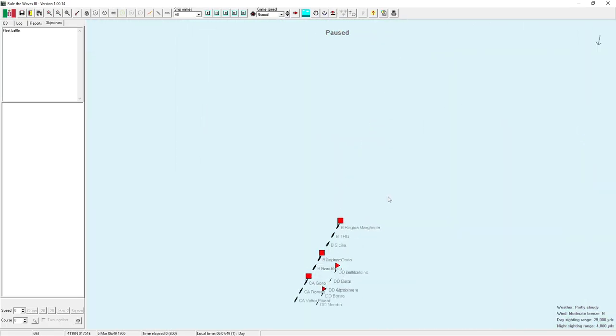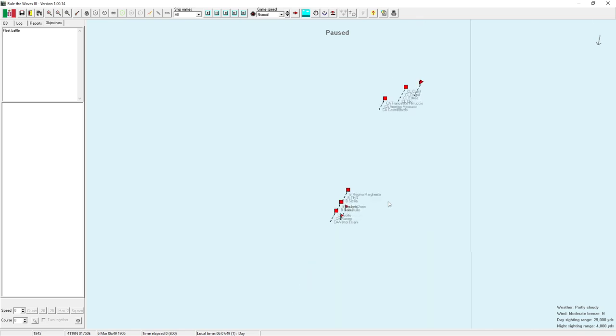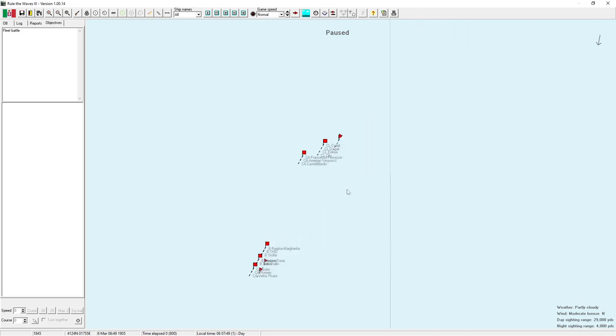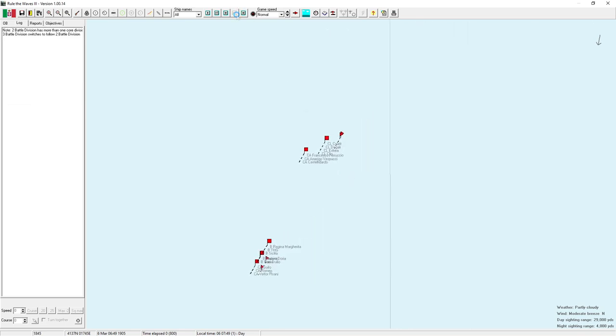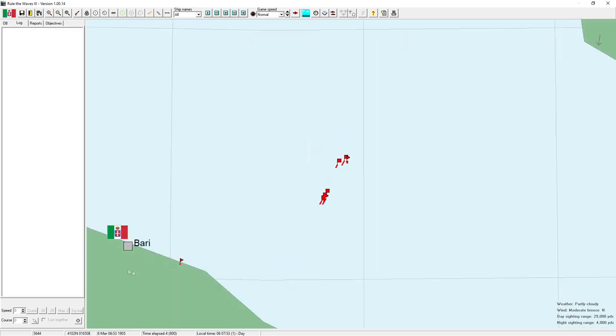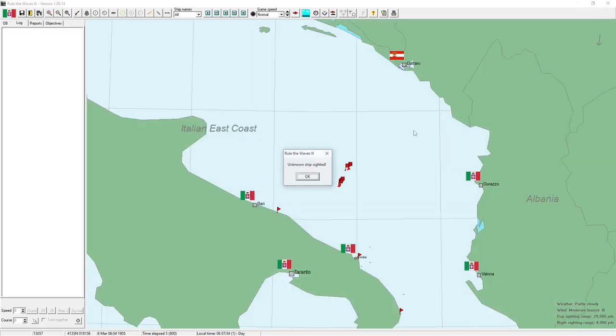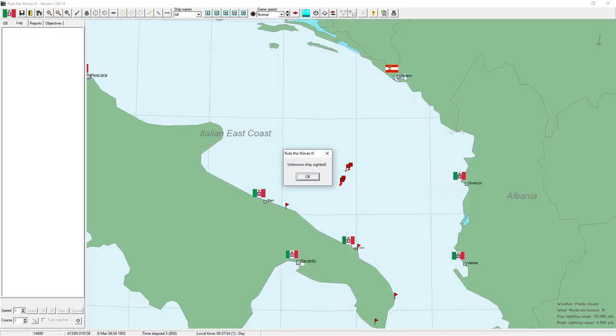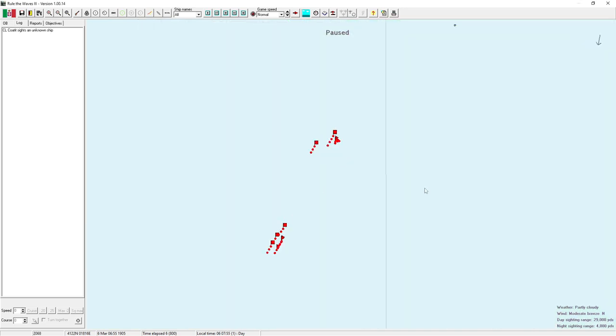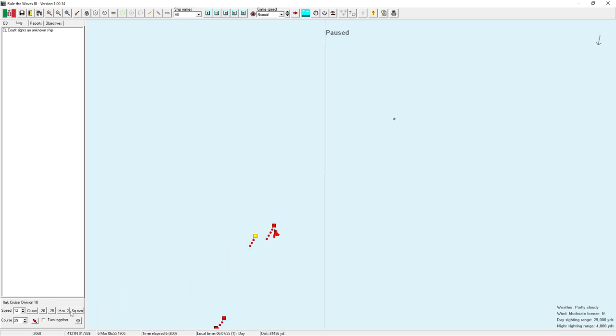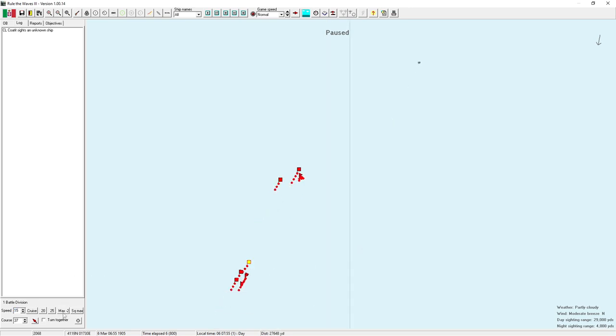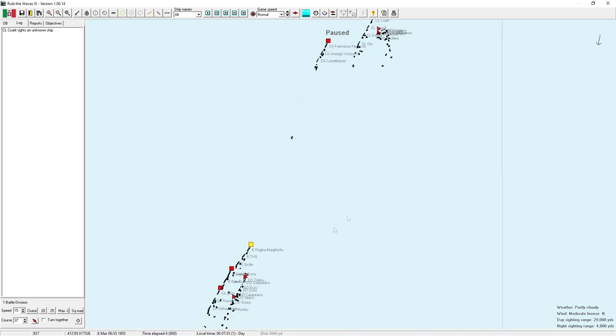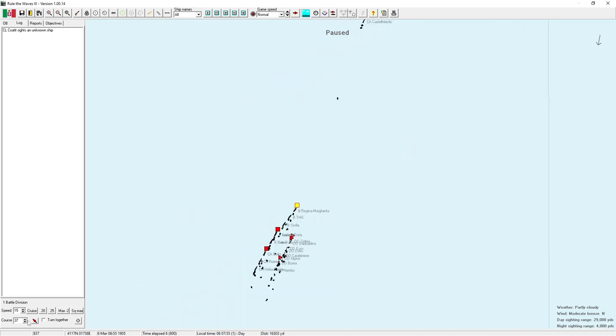We have three squadrons of heavy ships in the south, and we've got some screening vessels. We've got Bari just to our south, and with Albania on the other flank, we do have places to retreat. The fleet will make battle speed. Why is that 15 knots for you?